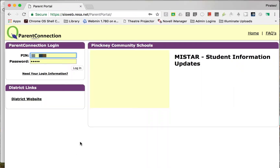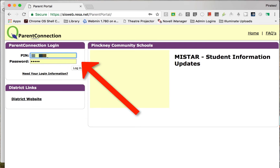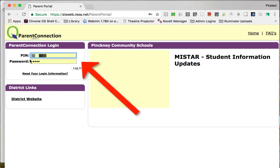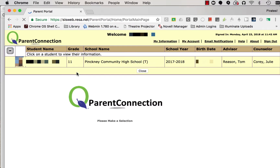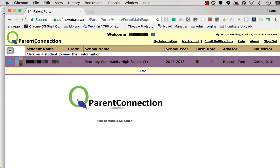Once I've clicked on there, you can see I've gone to the MyStar Parent Connection page. I would put in my PIN and password, click on login, and it takes me to my student. My student is listed right here as an 11th grader at the high school.